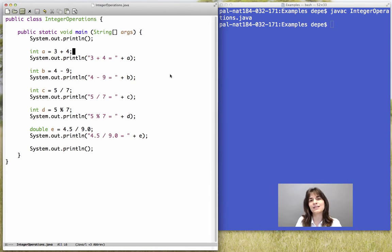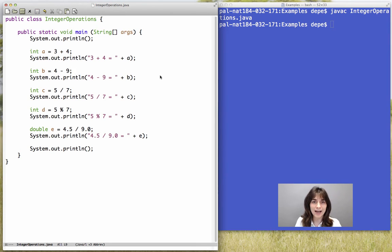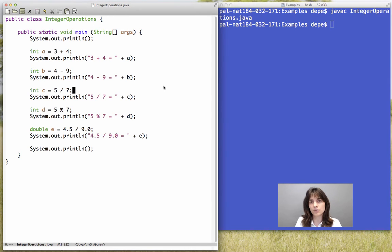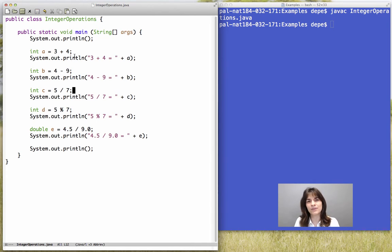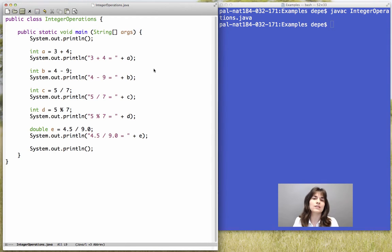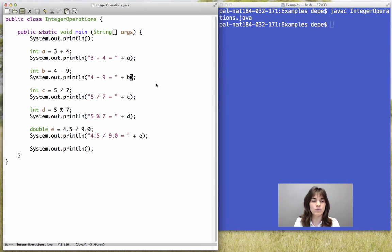Variable A is the sum of 3 and 4. Variable B we are subtracting 9 from 4. And variable C starts with dealing with division. Note that with 3 plus 4, there is nothing surprising. We do expect to get 7. 4 minus 9, we do expect to see on our screen minus 5. And as you can see, here is where we are printing that result on the screen.